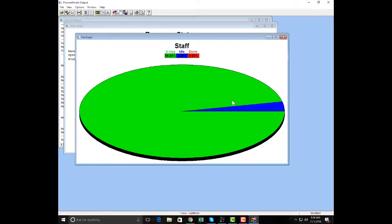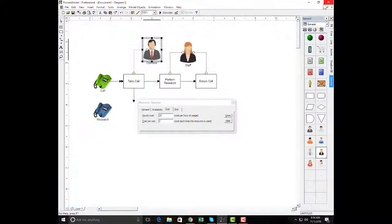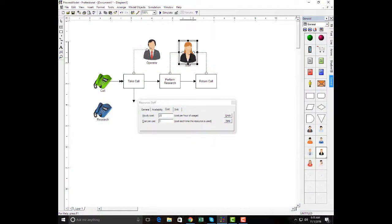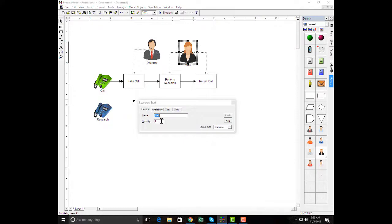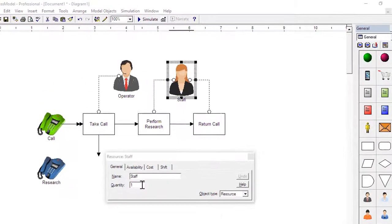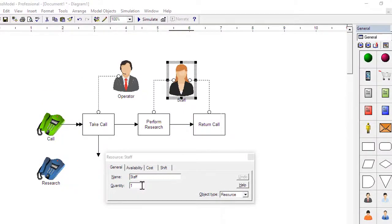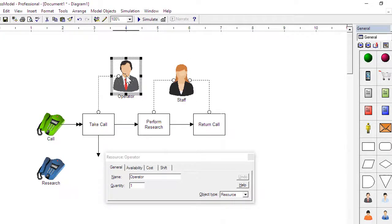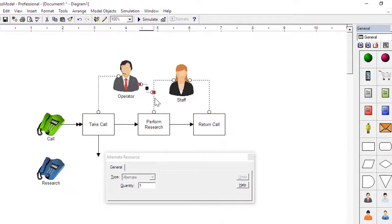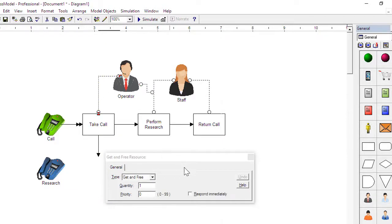After creating a model that represents the current system, new ideas can be tried and performance tested. For this example we could change the number of staff, or we could see what happens when we cross-train the operator to handle research when not busy. Let's see how that would work.